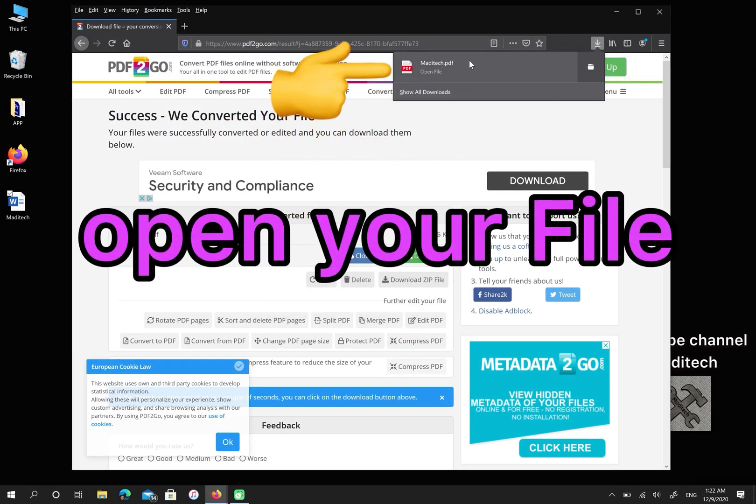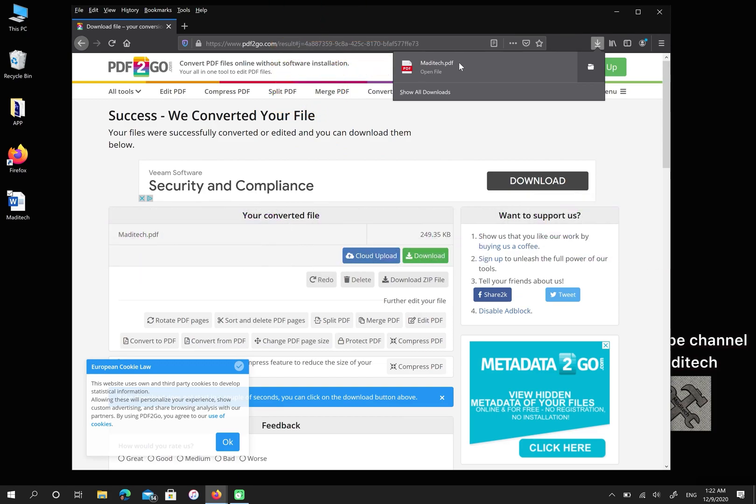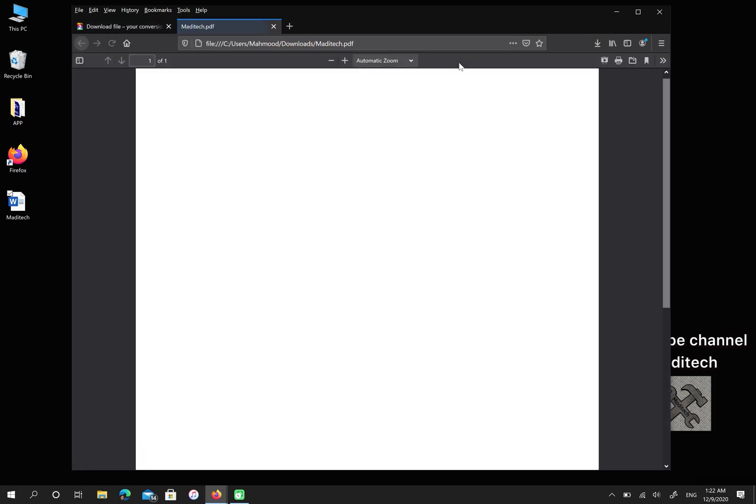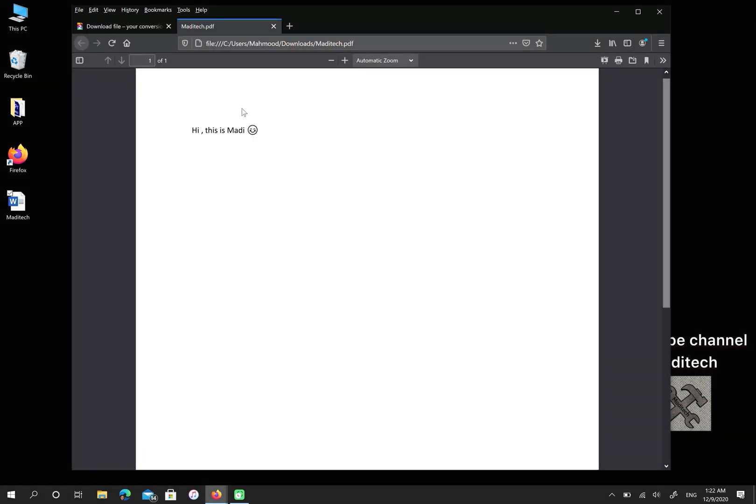Please open your file. Well done. Now you have a PDF file.